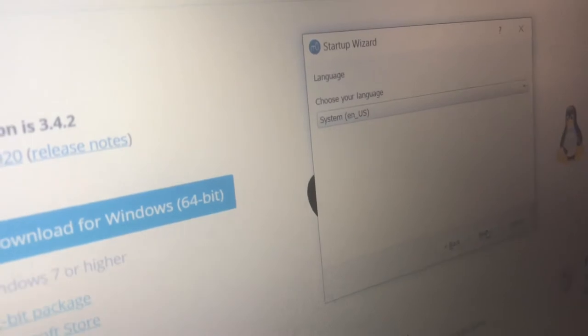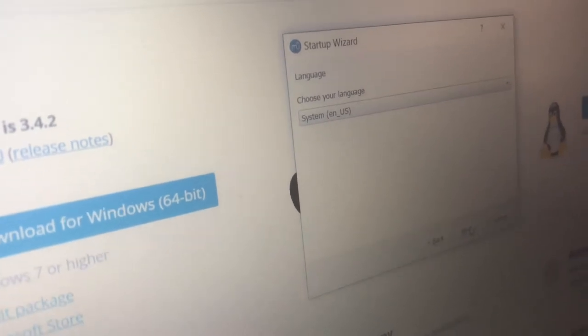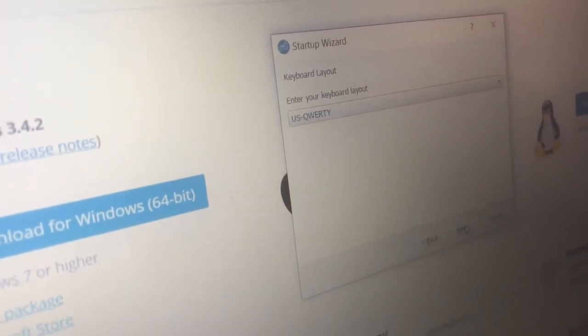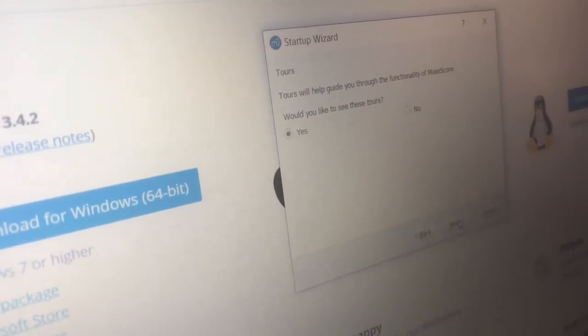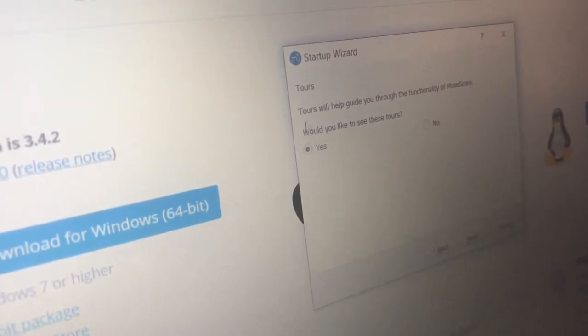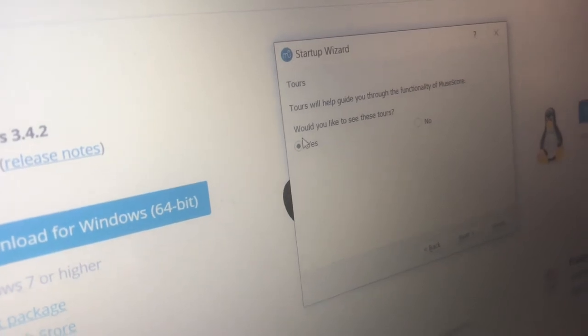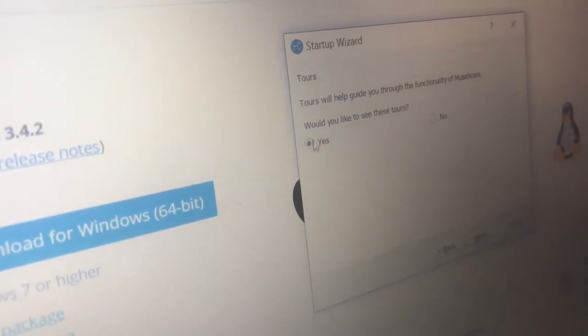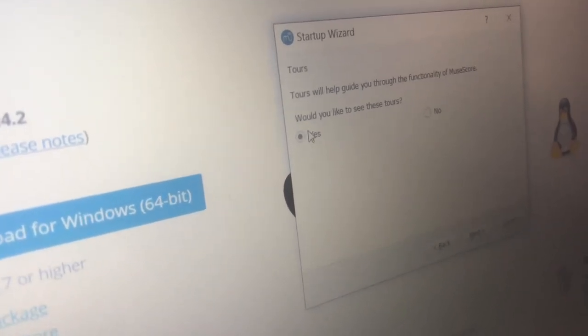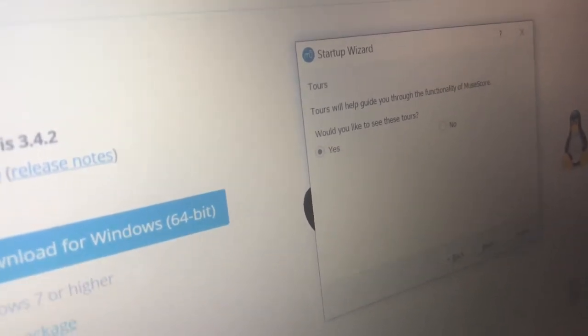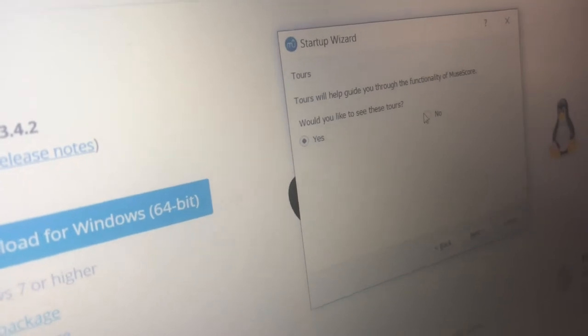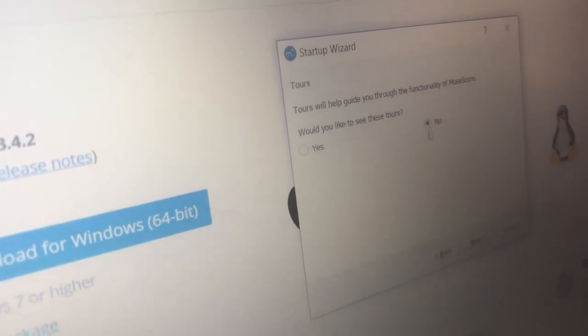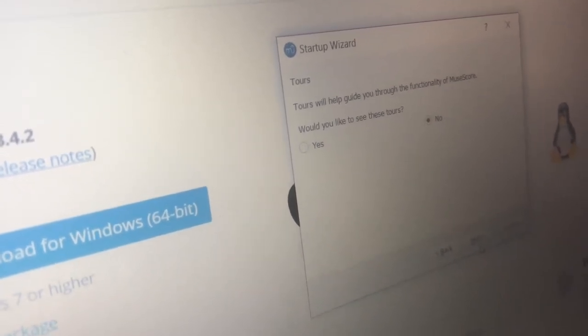And so I've noticed that MuseScore software, it's different than a lot of others and it will actually take you on a tour of the software. I've already kind of gone through it.